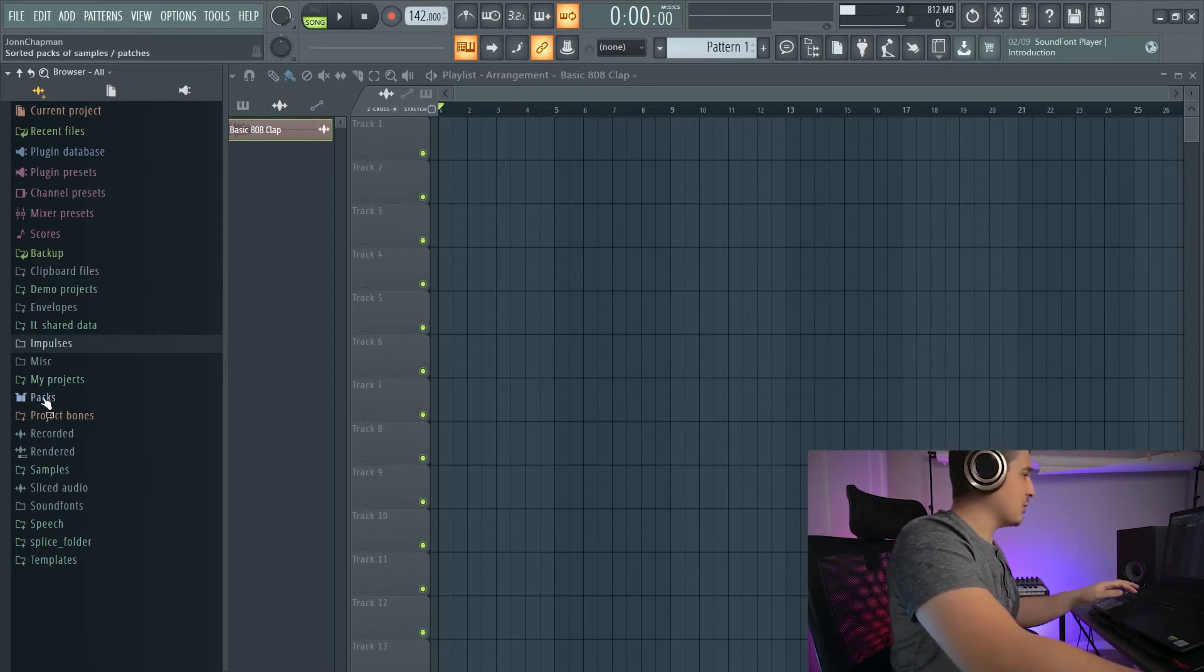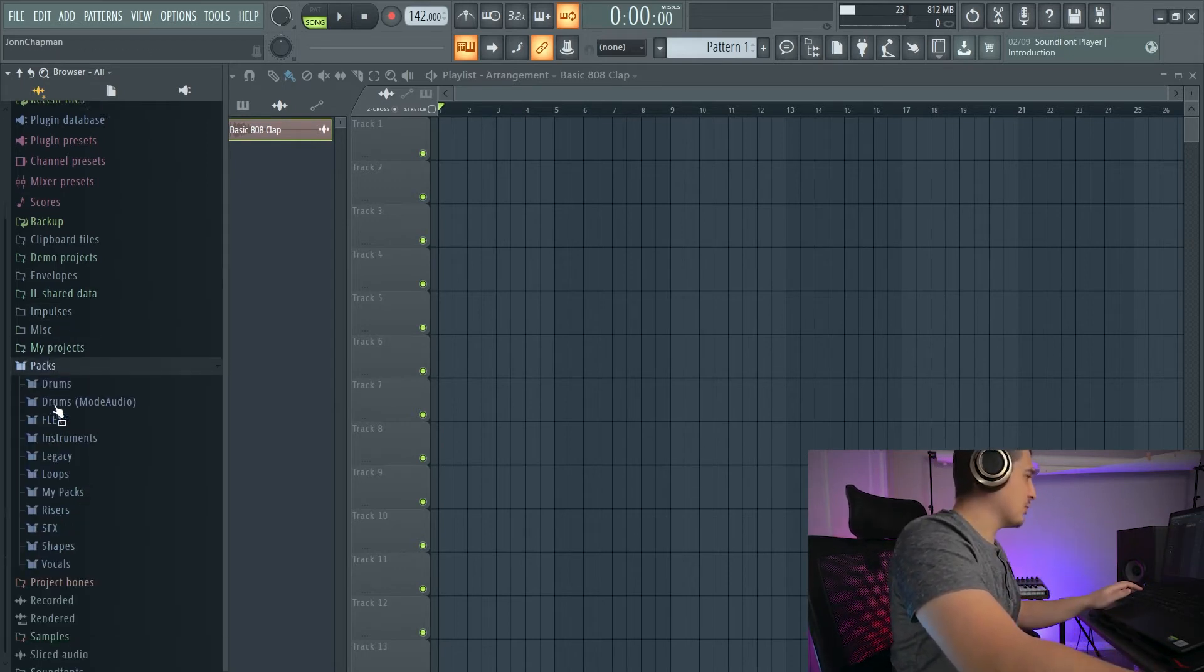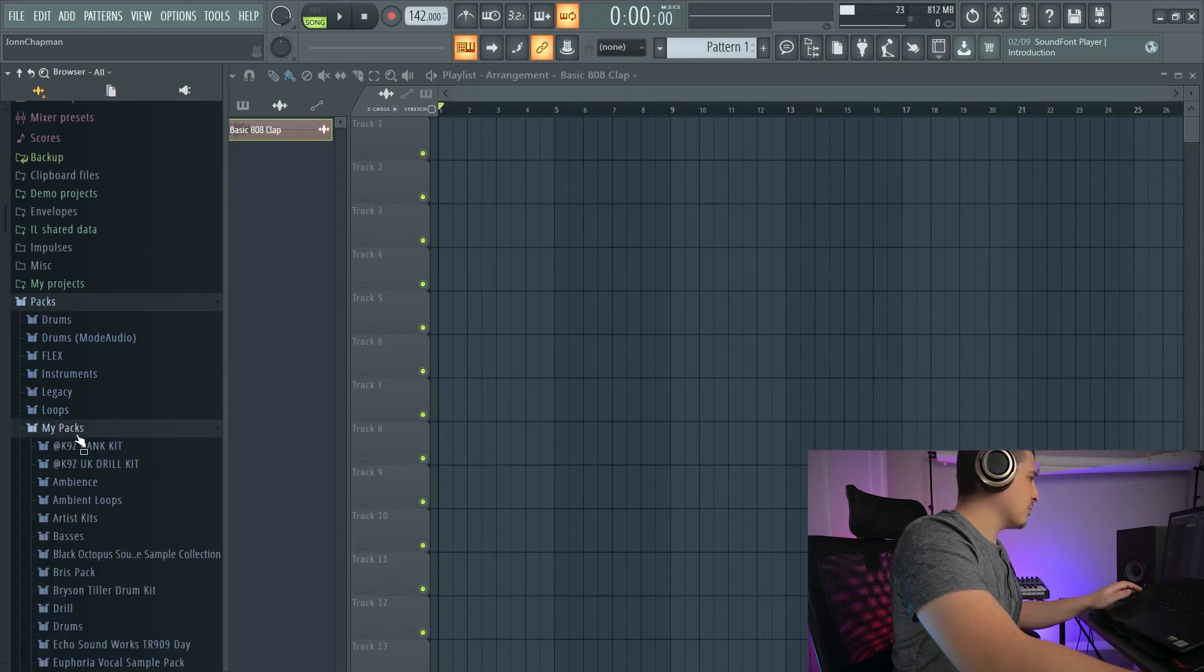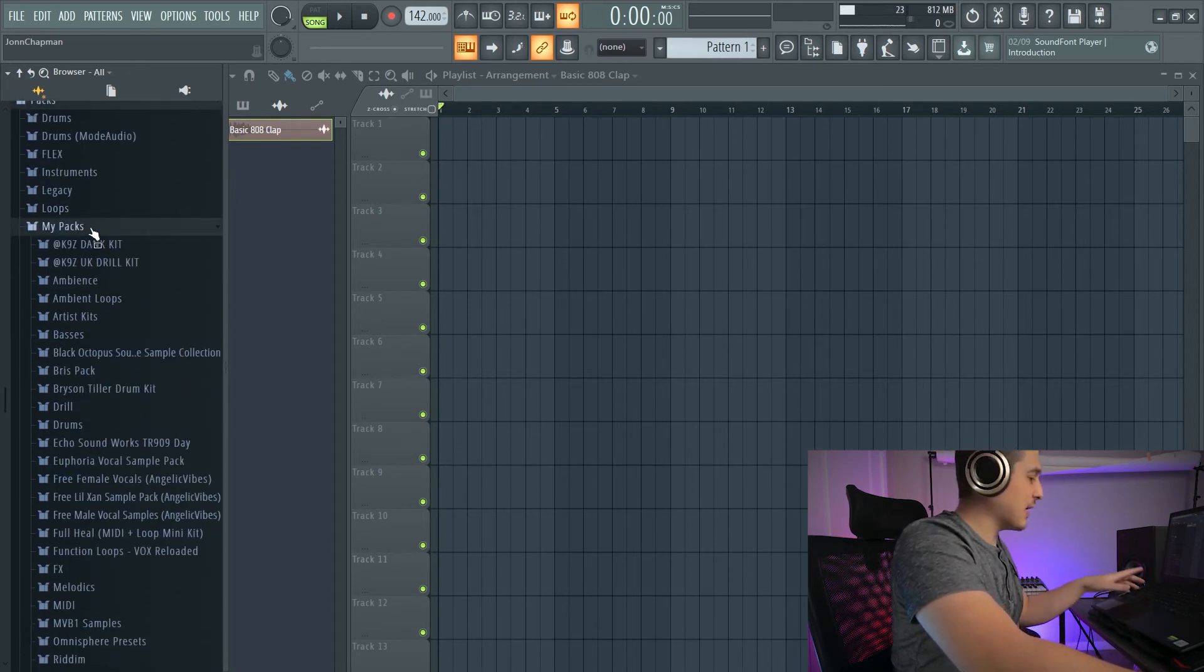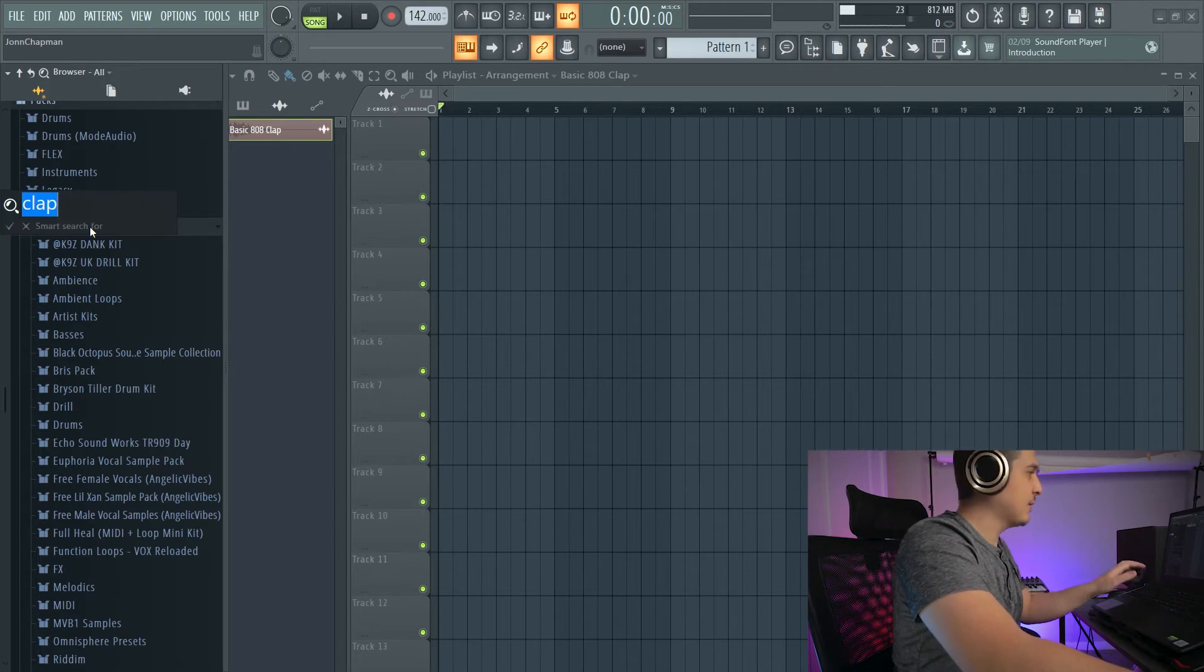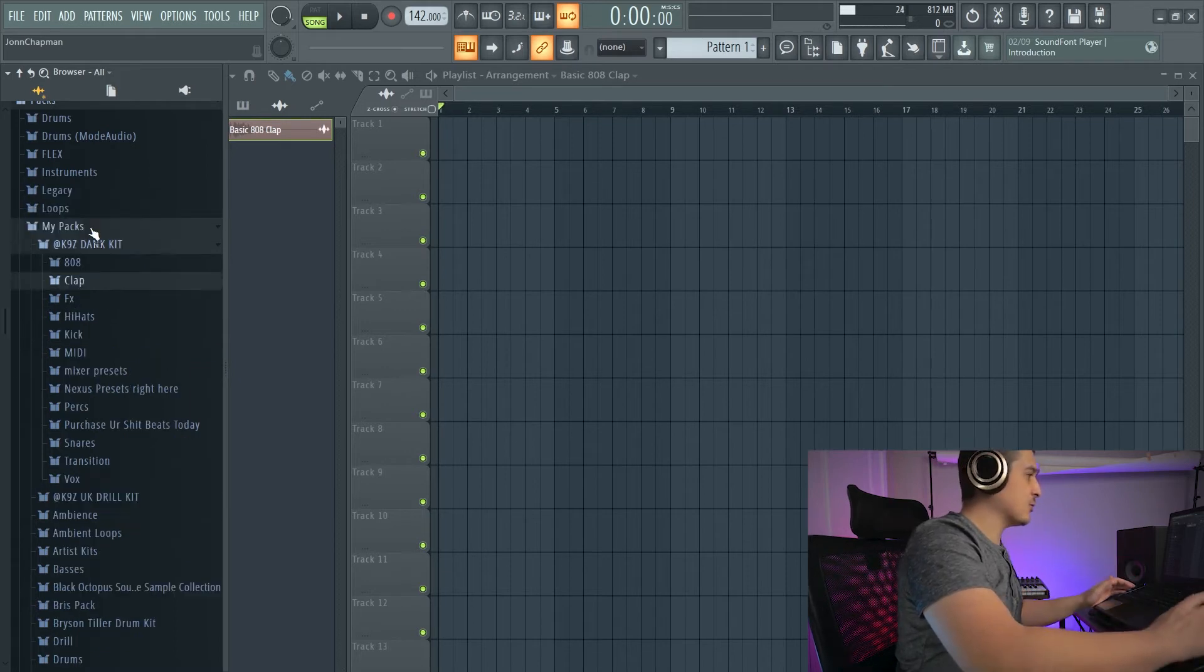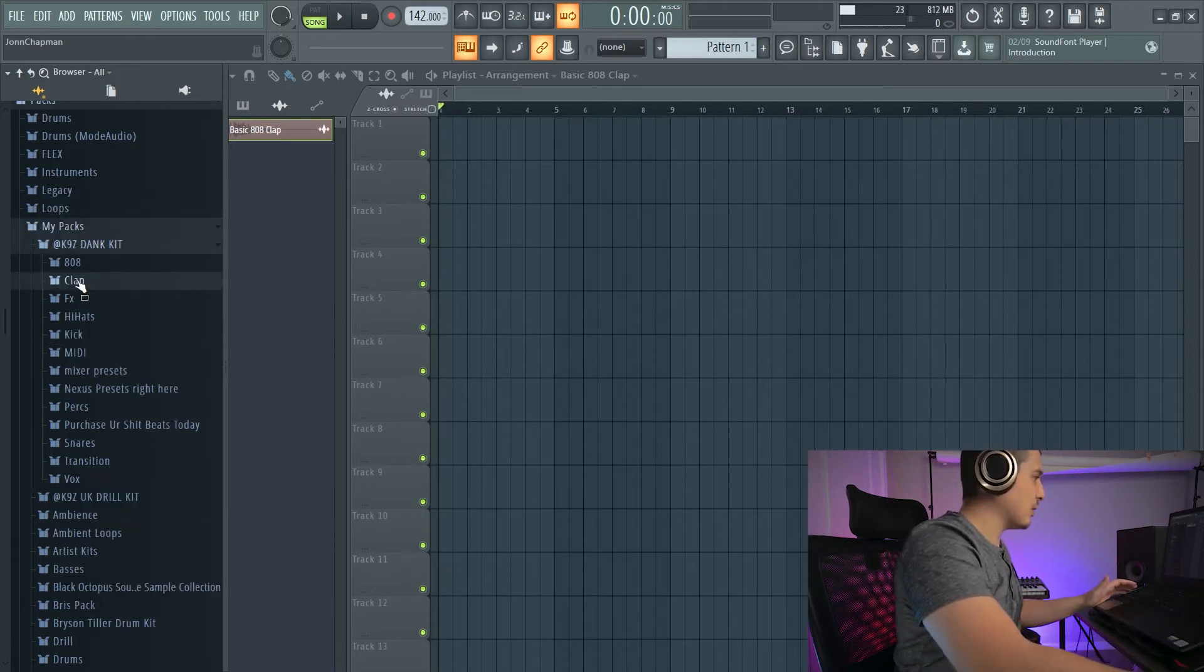Now to get by that struggle, what we can do is we can go to, for example, Packs here. I can go to My Packs. Now that this folder is selected, I can click Shift F and I can now search within this folder.